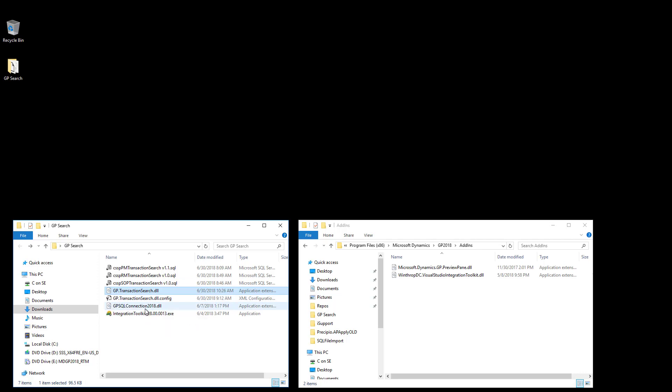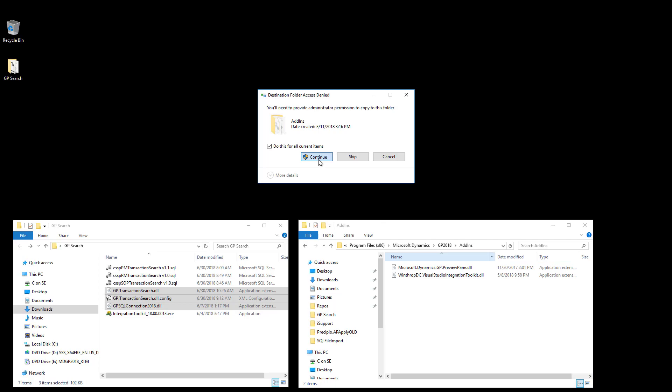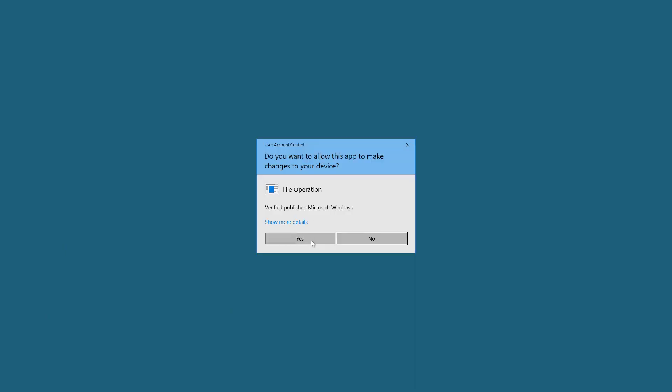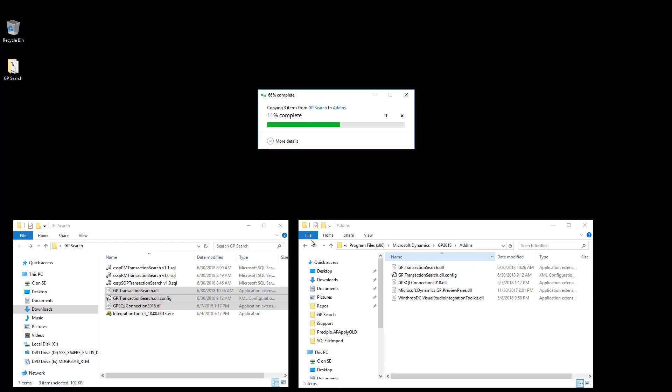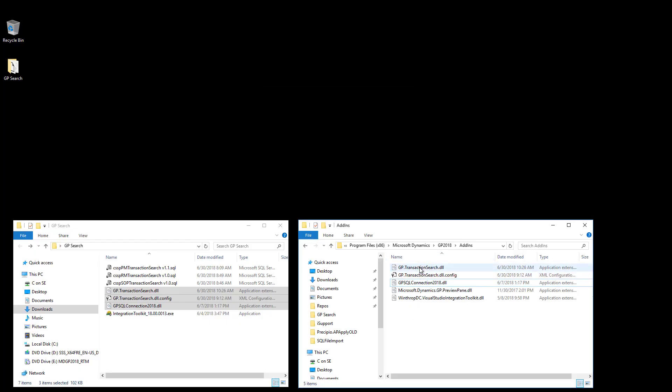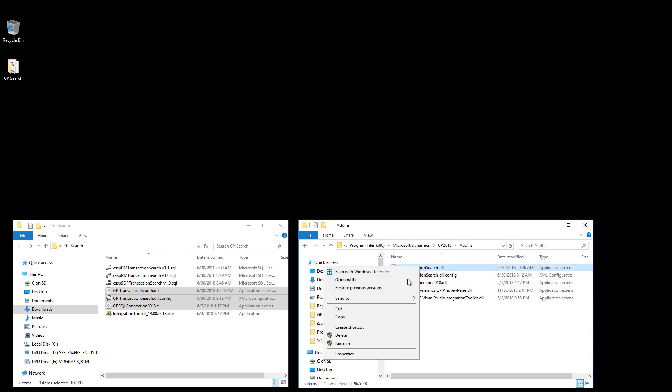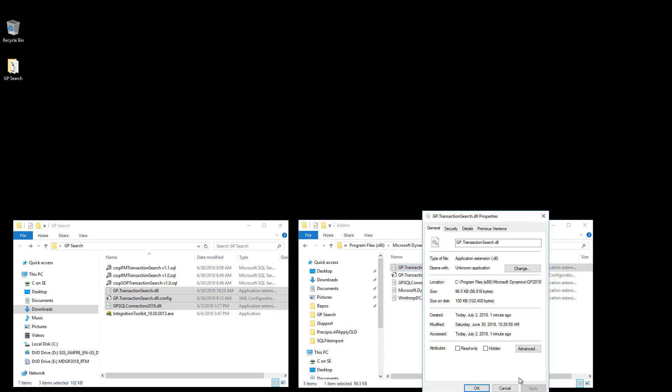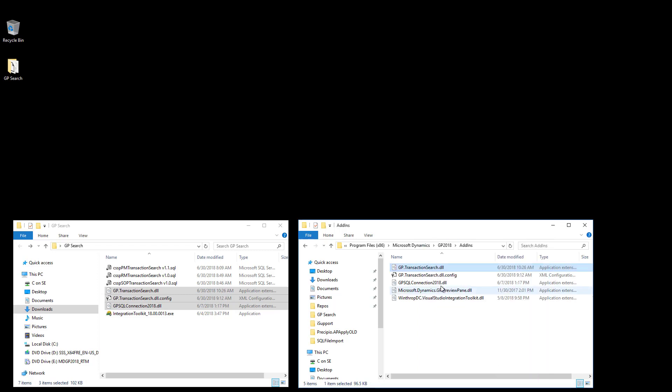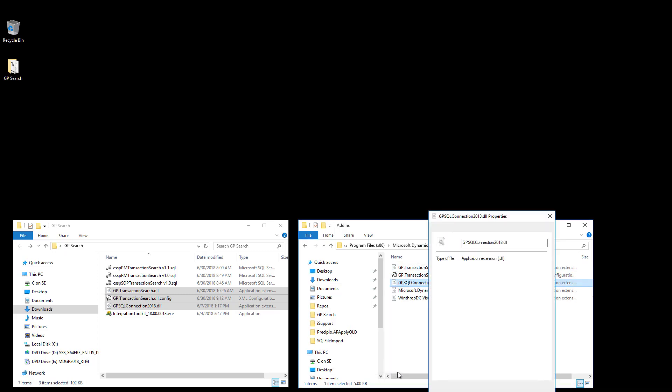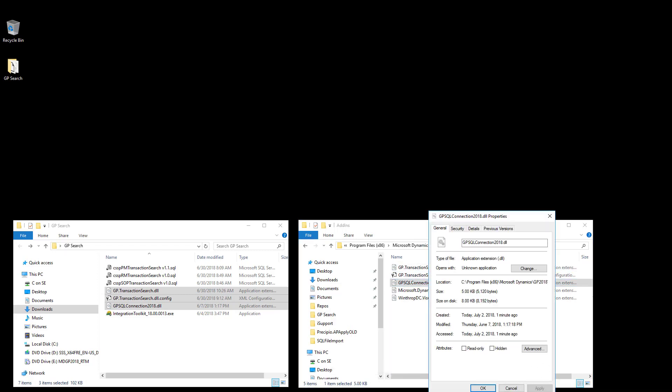The last step is to copy the three files required for GP Transaction Search and paste them into the Dynamics GP Add-In sub-directory. After copying the files, right-click on each file, select Properties, and make sure that in the General tab, there is not an Unblock checkmark or an Unblock button. If you see either of those, you'll want to make sure to unblock each of the files, and you need to perform this process on all three of the files after they are copied.